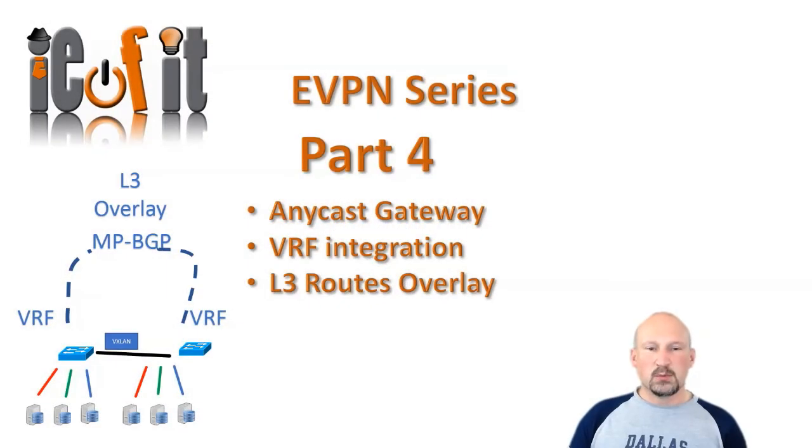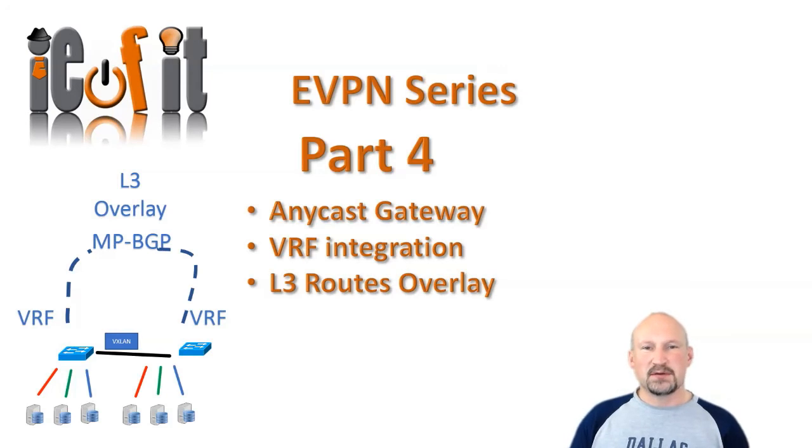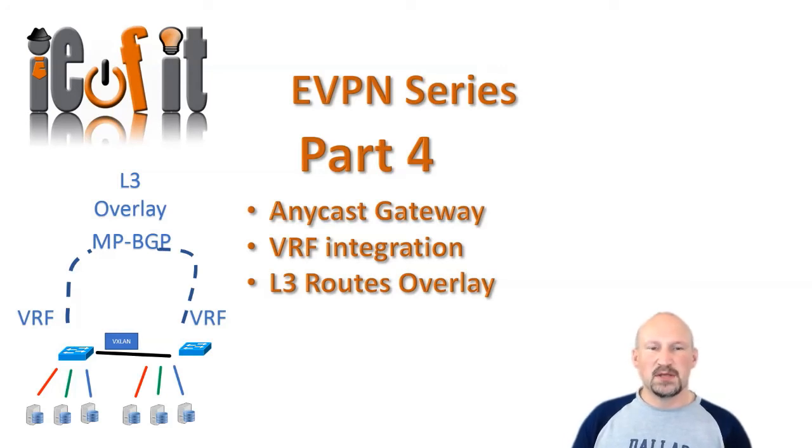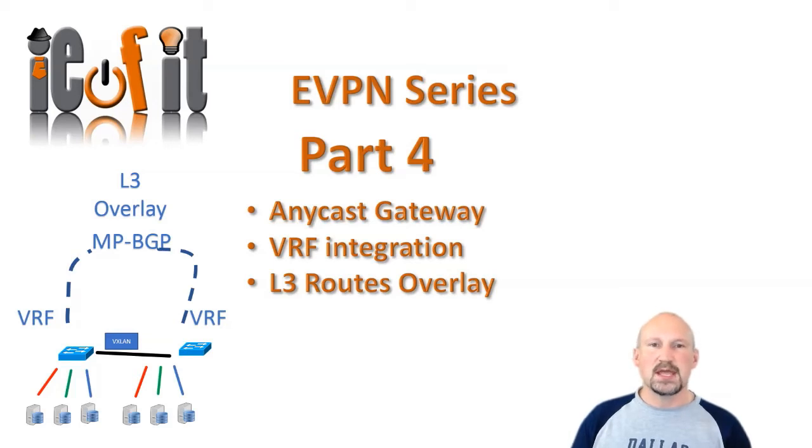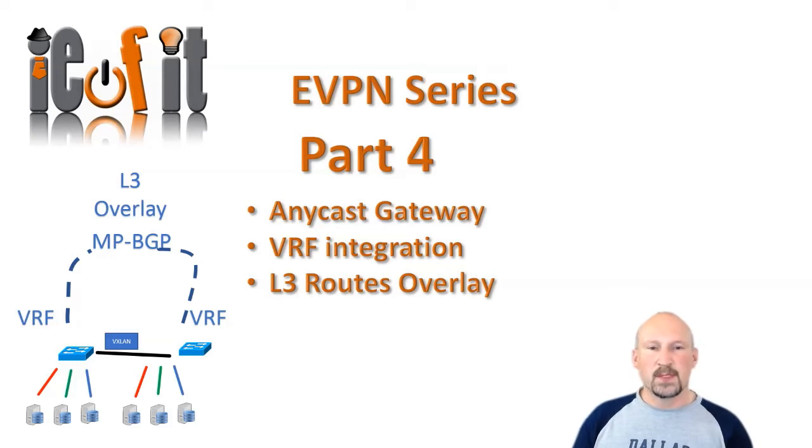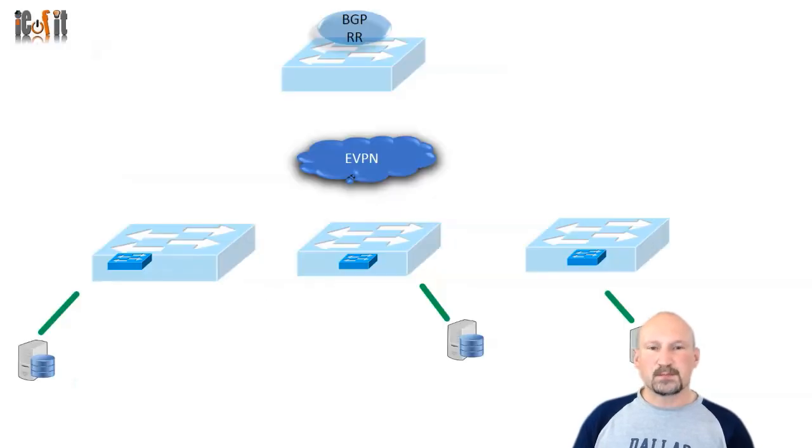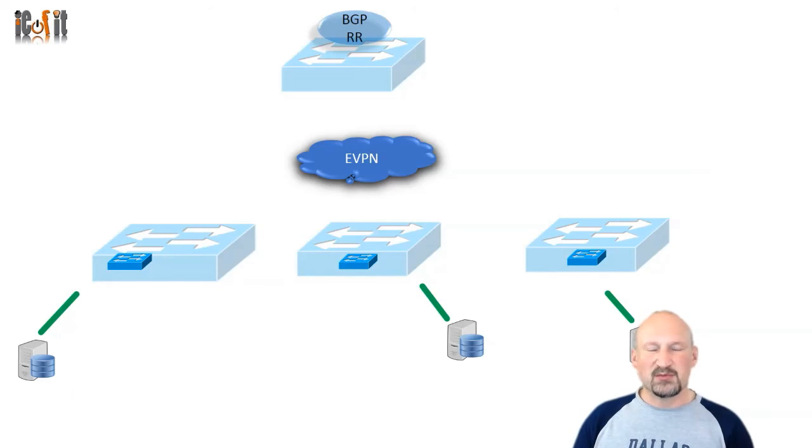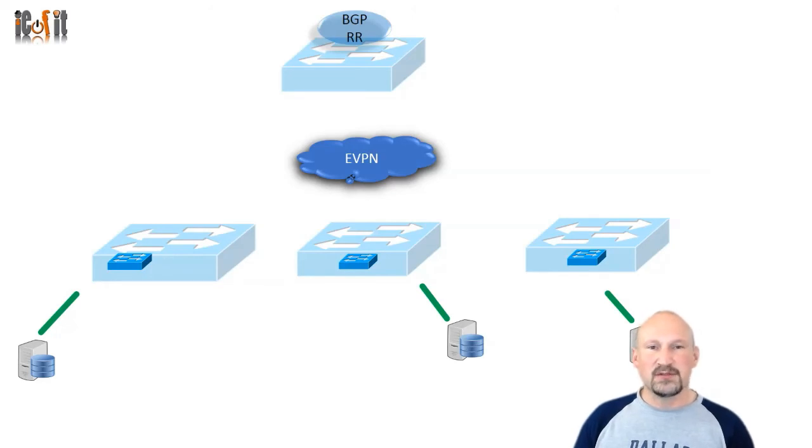Hello and welcome to part 4 of the EVPN series. This will be the last part of the EVPN series. We're going to look at some of the more advanced features: the Anycast gateway, the VRF integration, and layer 3 route overlay. It's going to get pretty complex pretty quickly, so hang on with it and we'll see if we can finish these things up.